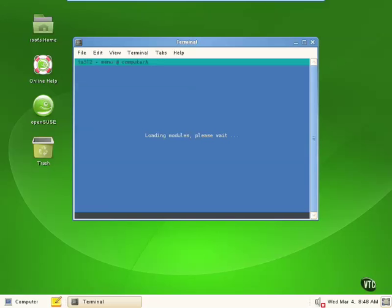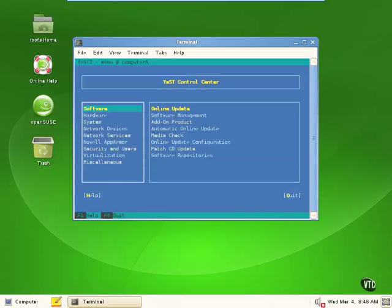We put in our password and now it loads yast2 — and we get all of the different things that root can do. Now we're able to configure hardware devices, configure software repositories, patches, and so forth — basic system administration at the command line as a privileged user.